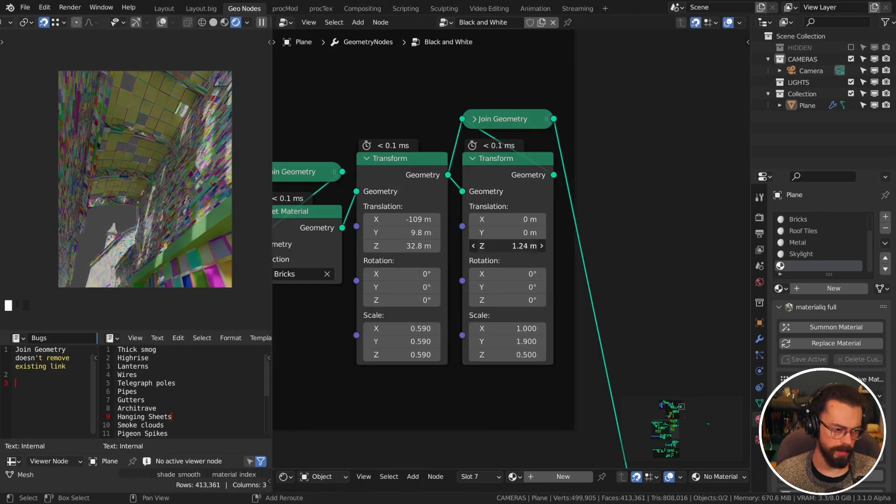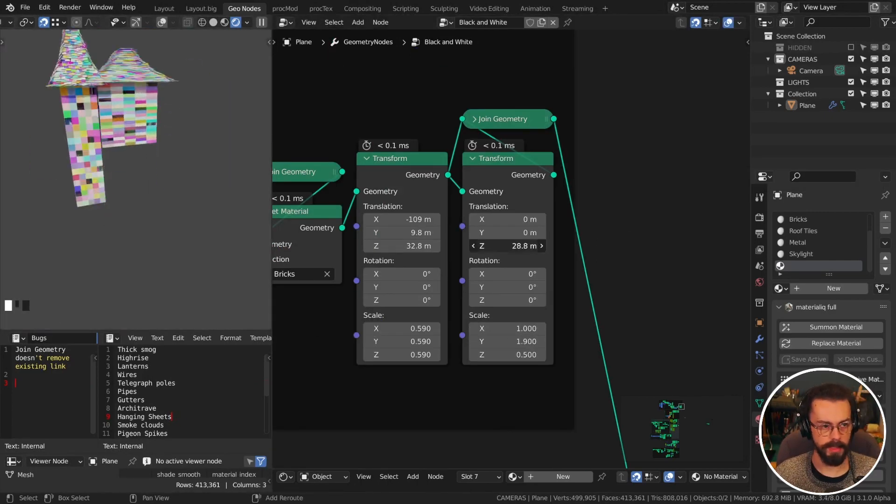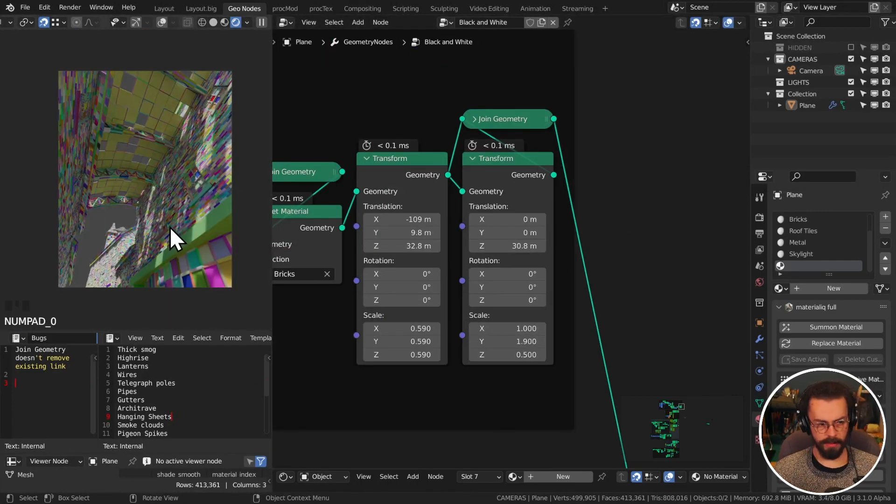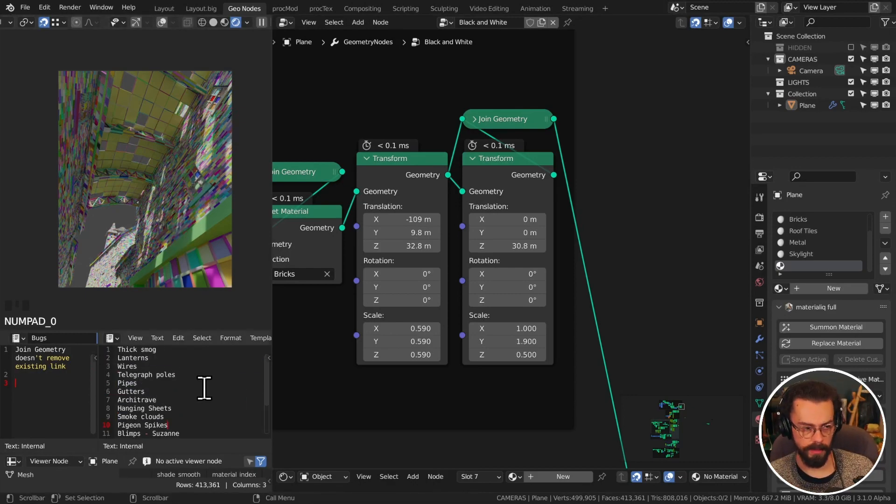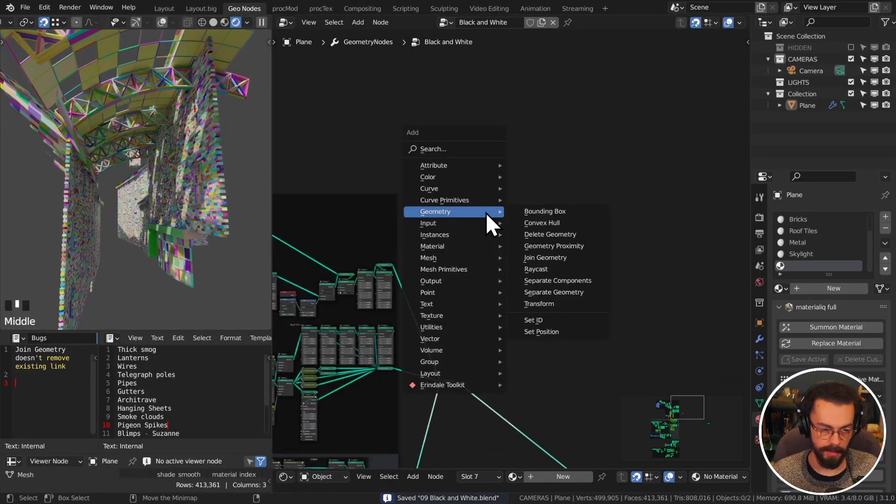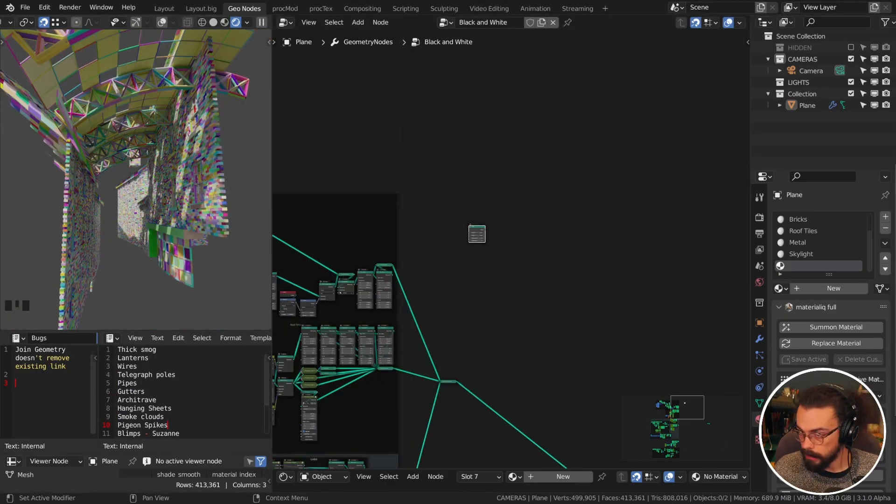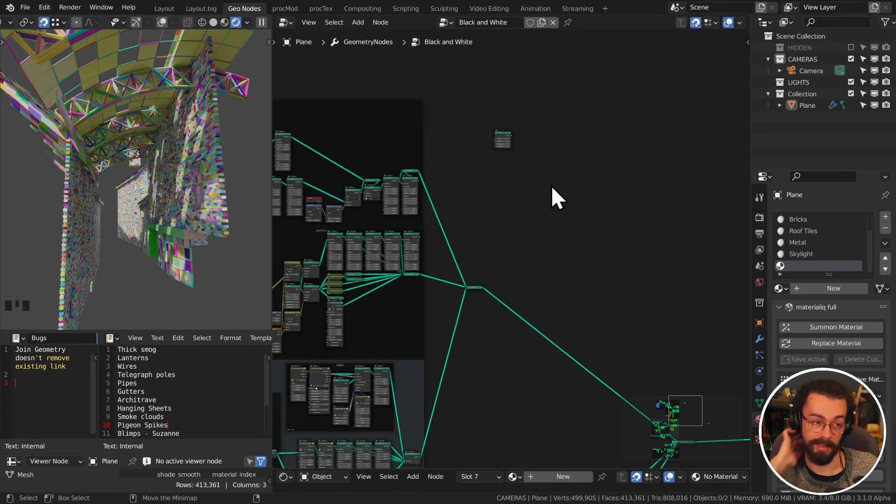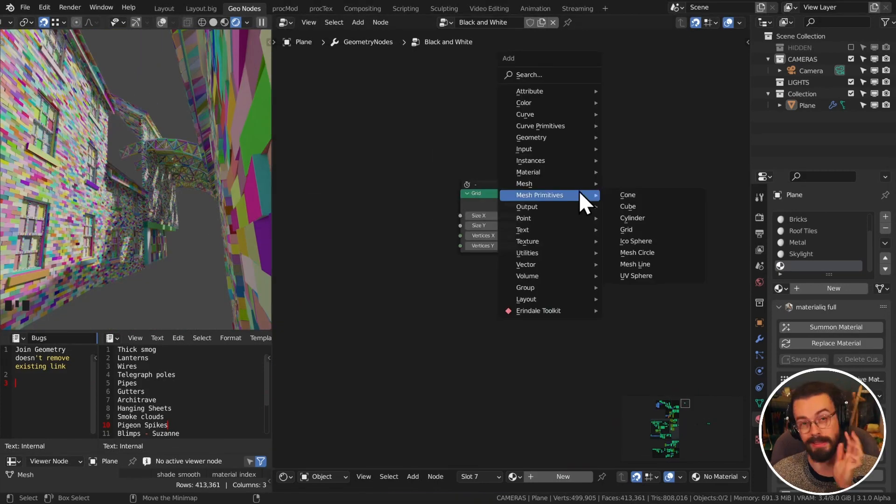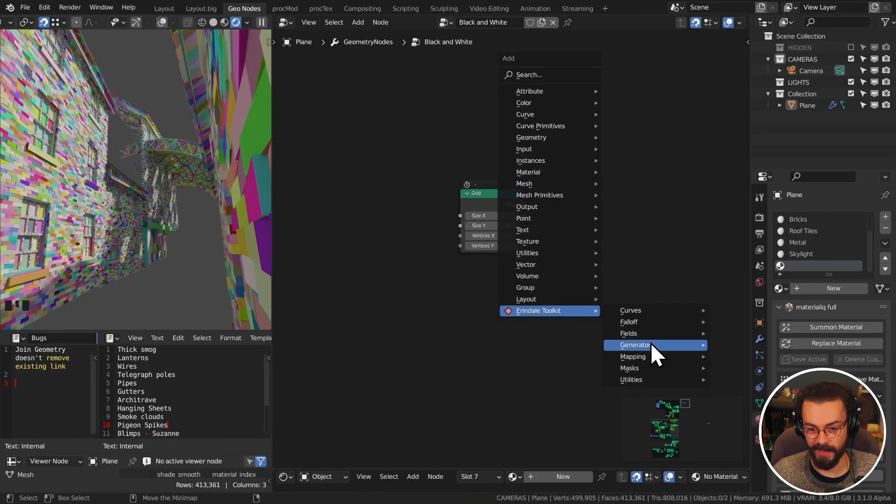And of course I try and add easter eggs to things where I can, so Riaz, thank you for suggesting turning Suzanne into a blimp. We do have the Suzanne searchlight floating above in the sky as well.